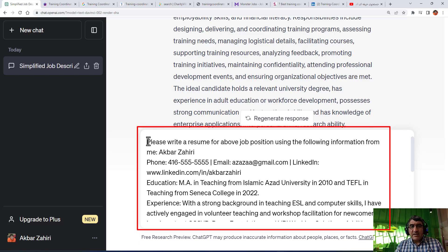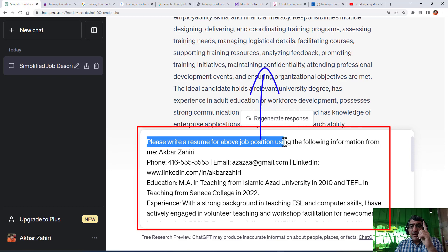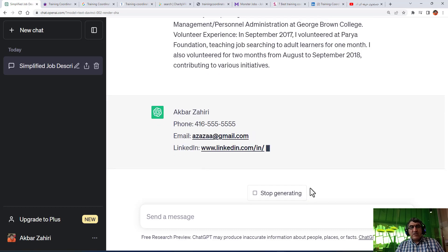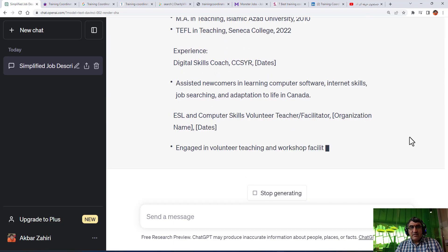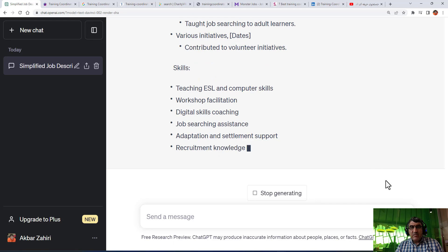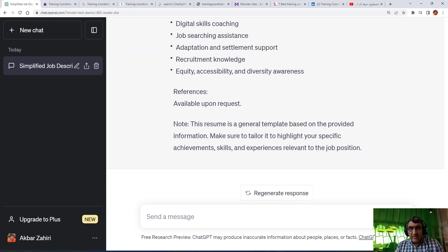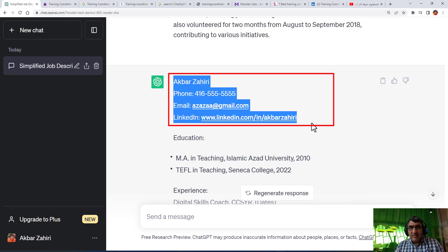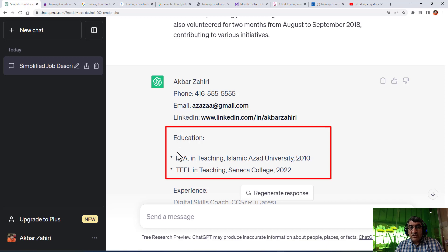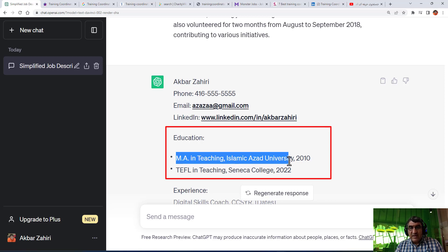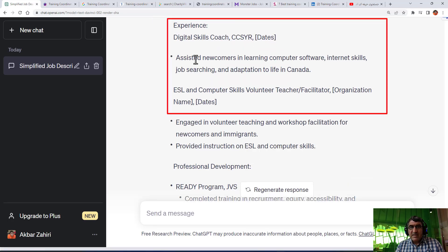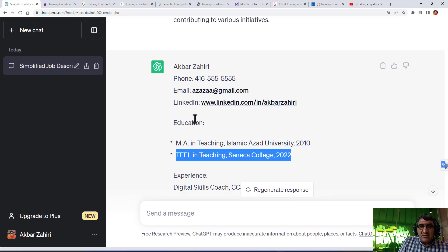I asked ChatGPT to write a resume for the above job description that I'm going to apply for, but using the following information. Then I run it and it writes the resume based on the information that I have provided. Look here - it shows you should put your name, phone number at the top, then your education with field, university, year, and then your experience. As you can see, there is no objective section yet.